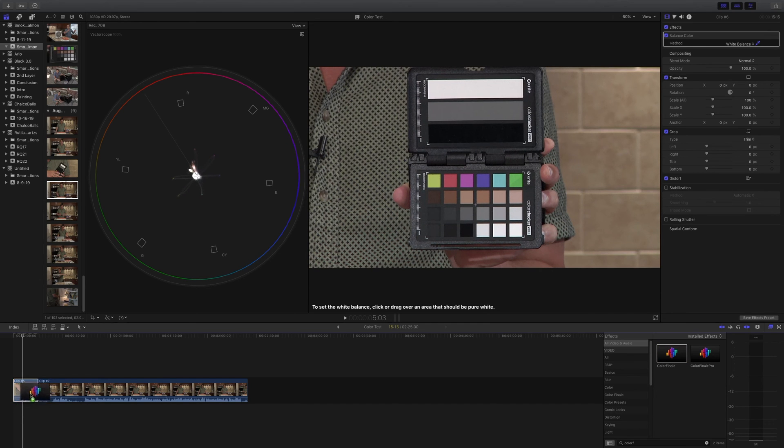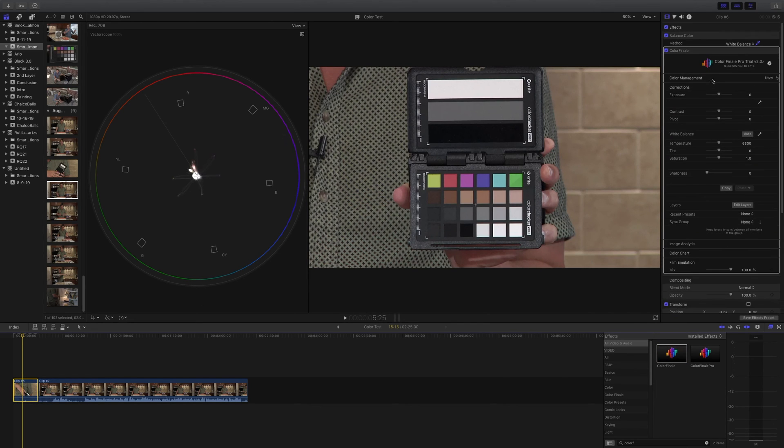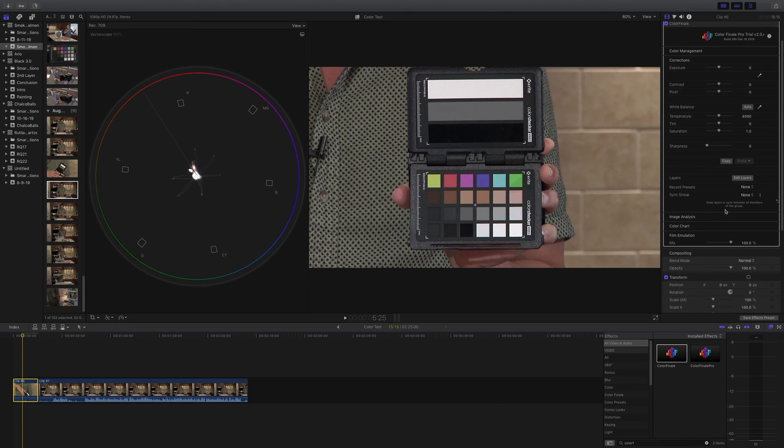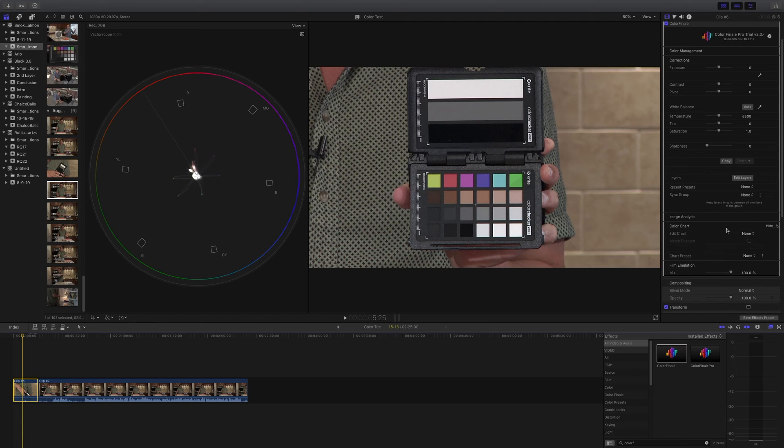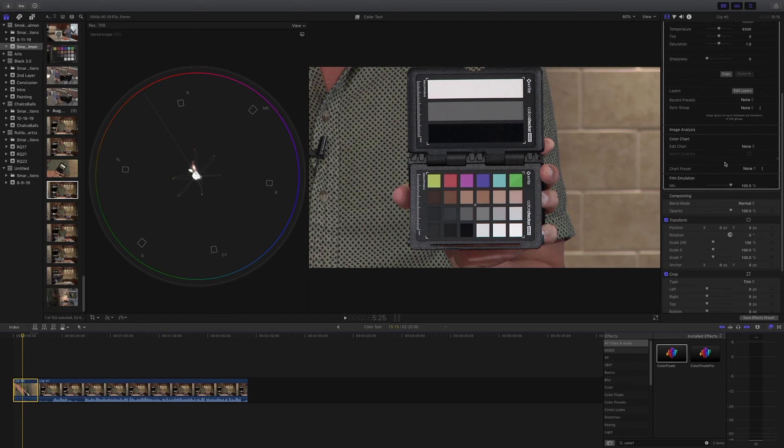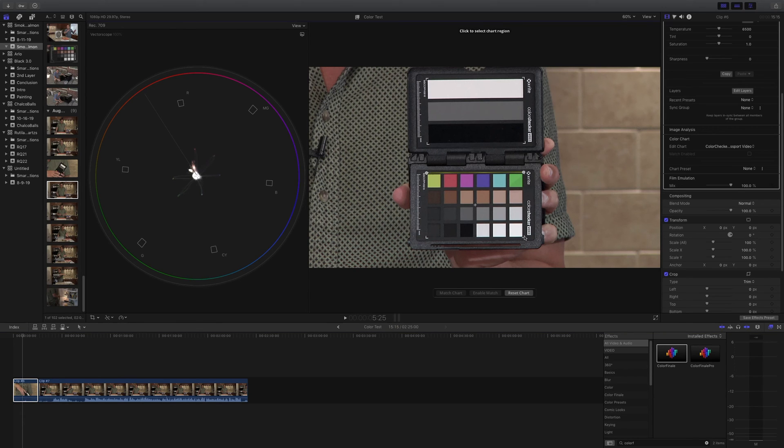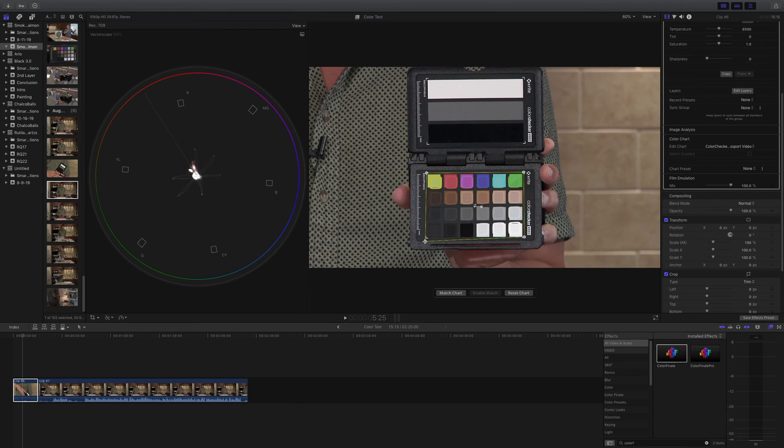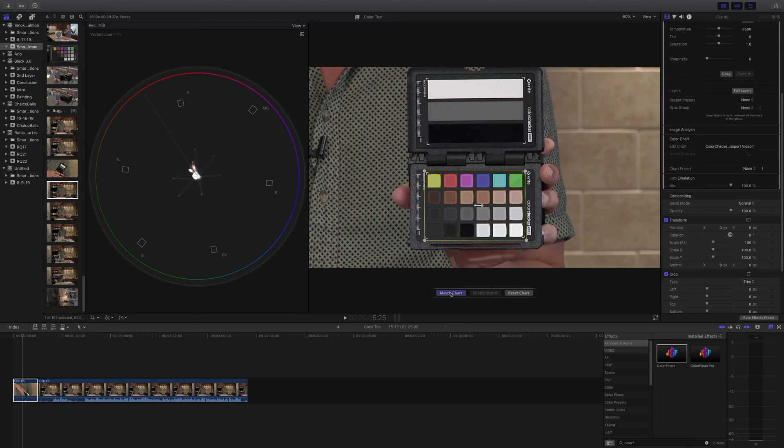Now I'm going to drag Color Finale over. When I do this, this nice Color Finale options dialog appears. And down towards the bottom, you'll see Color Chart. Click Show and then it says Edit Chart and you want to select Color Checker Passport Video. Now it's asking for me to basically select these swatches. So I just click on the corners here and then it will bring up this nice alignment tool. And I just want to align their little sampling icons with the swatches. And in theory, all I have to do is click Match Chart.